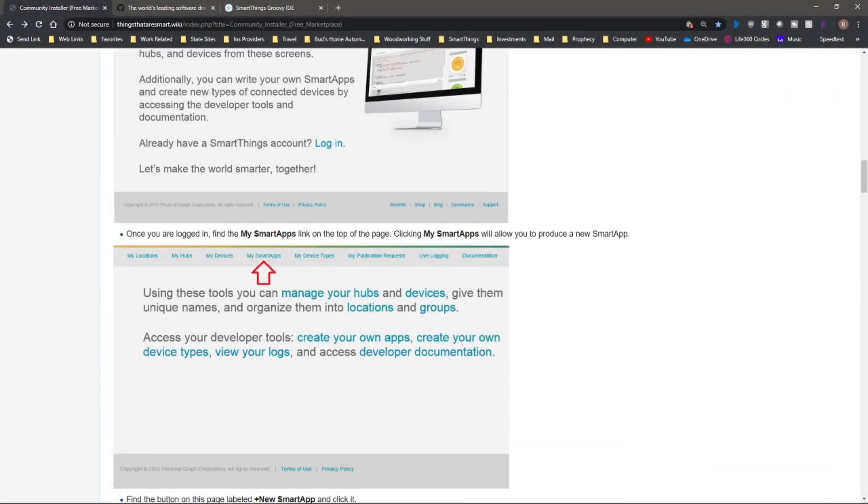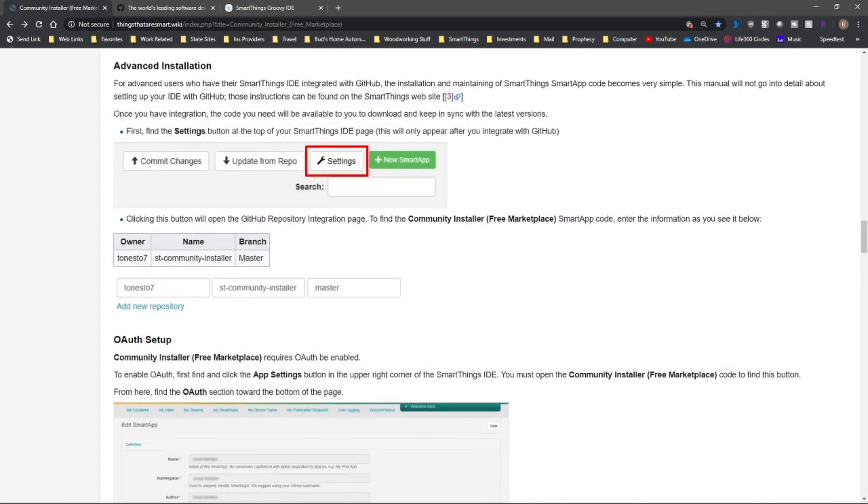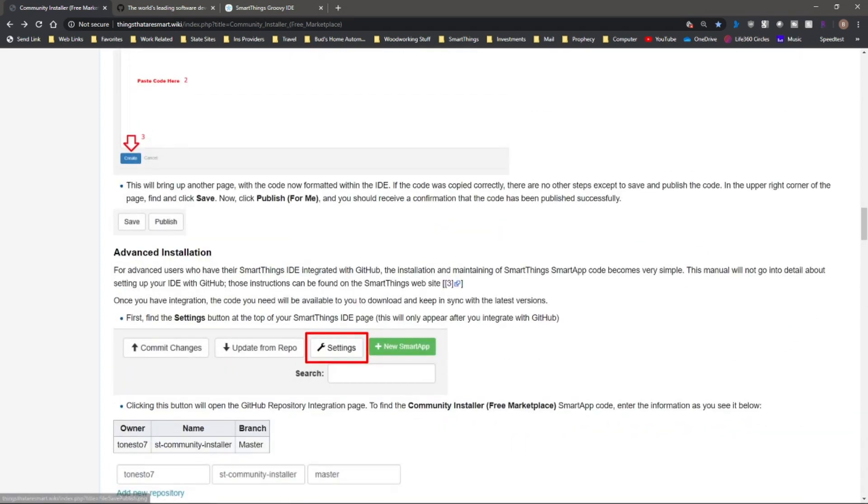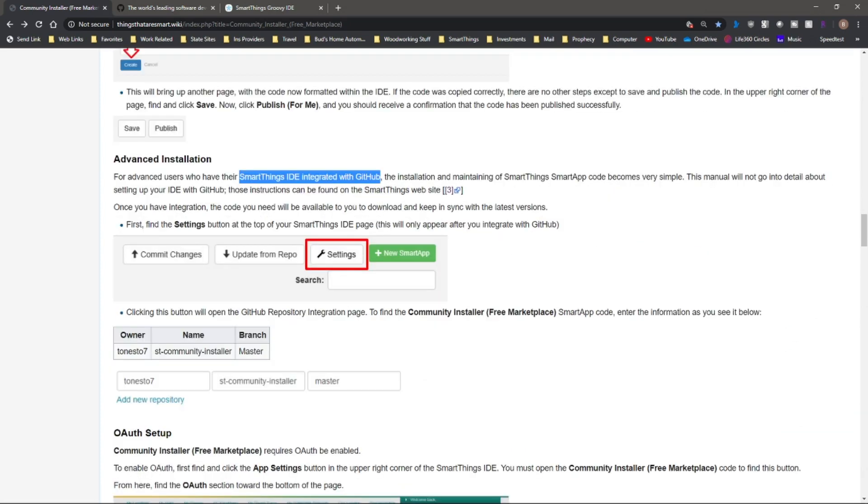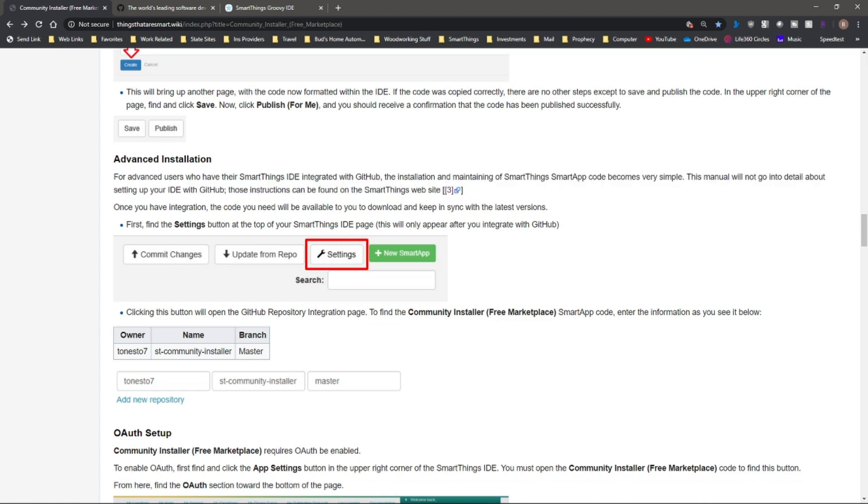For installation, we're going to jump down to where it says Advanced Installation. In order to set this up, you have to have a GitHub account. I'm going to show you how to set that up in just a moment, but it's important that you have that.